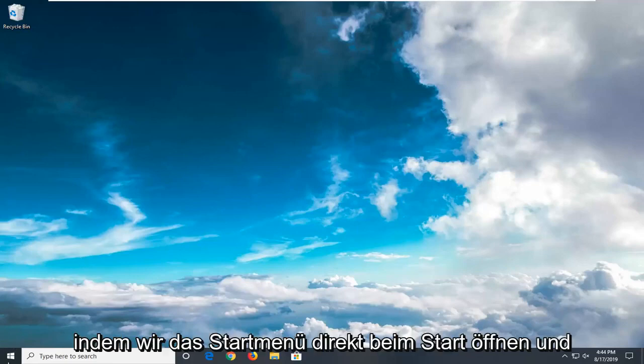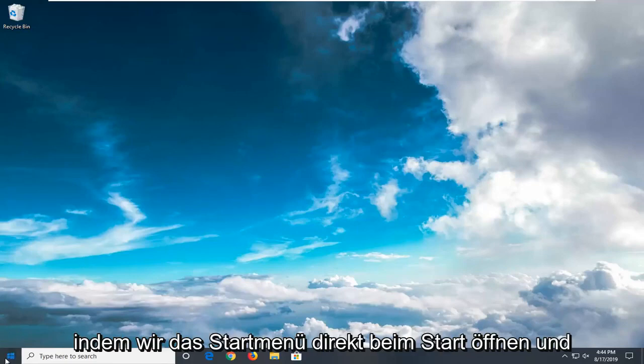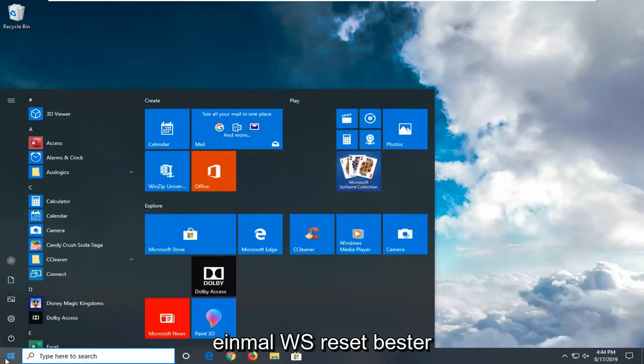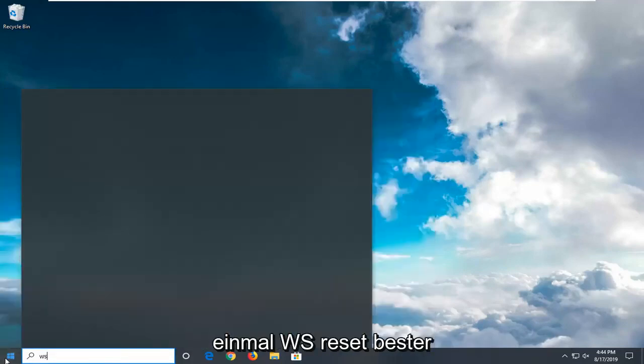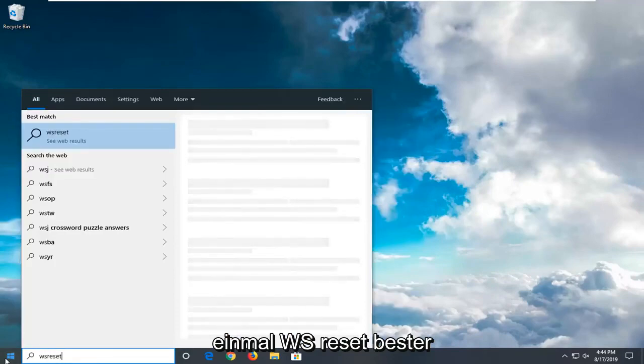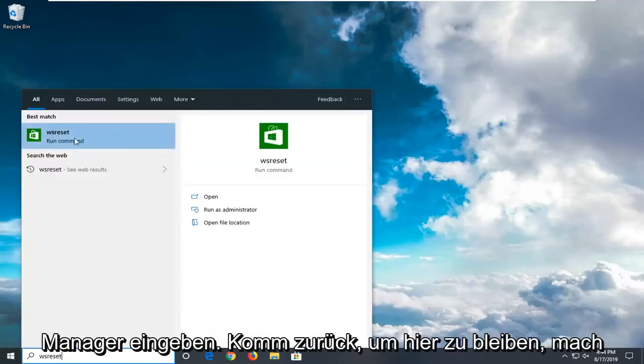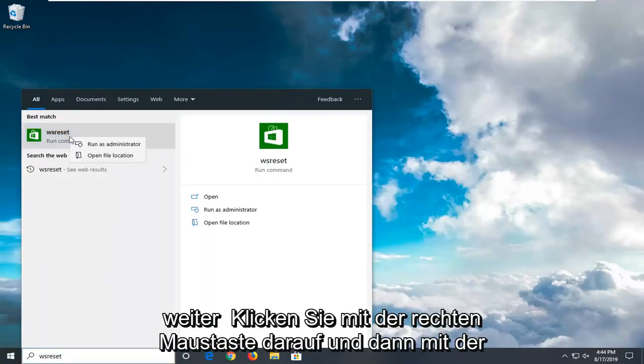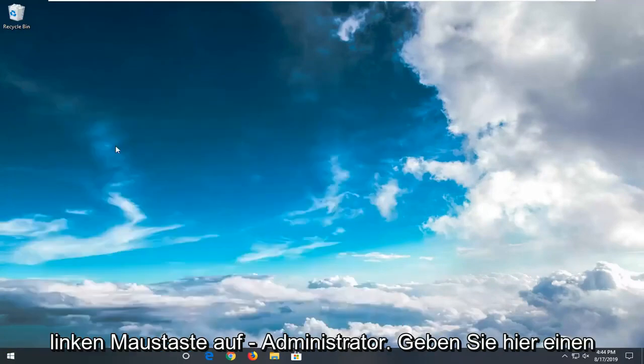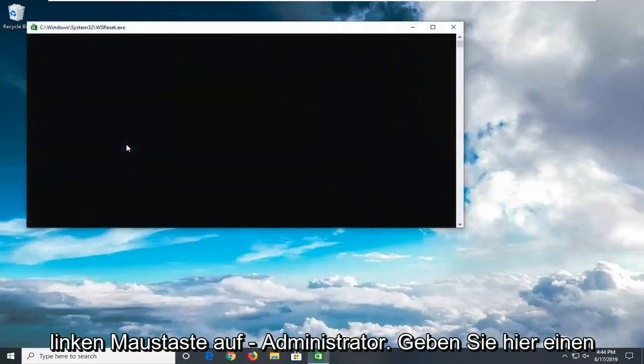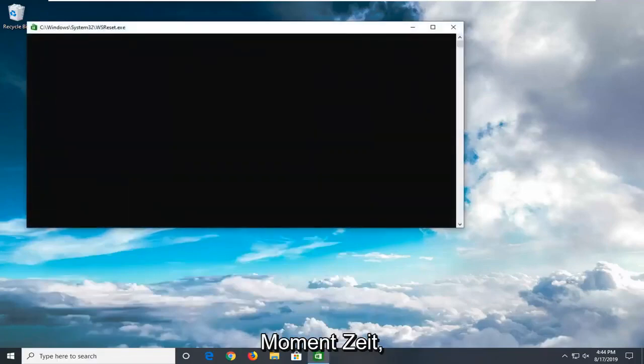We're going to start by opening up the start menu. Type in WSReset. Best match should come back with WSReset. Go ahead and right click on that, and then left click on Run as Administrator. Give it a moment here.